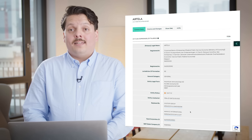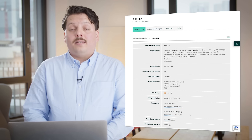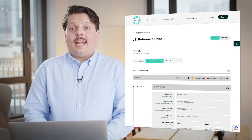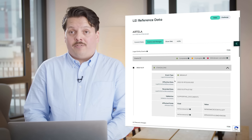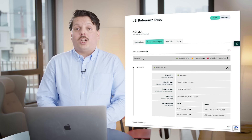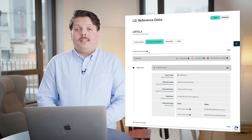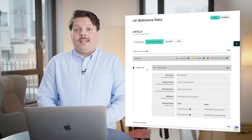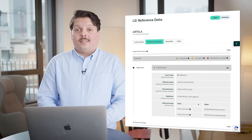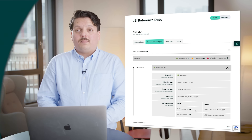Completed legal entity events then trigger updates to the LEI data record, which are documented in the LEI search events and changes section. That's all LEI for now.